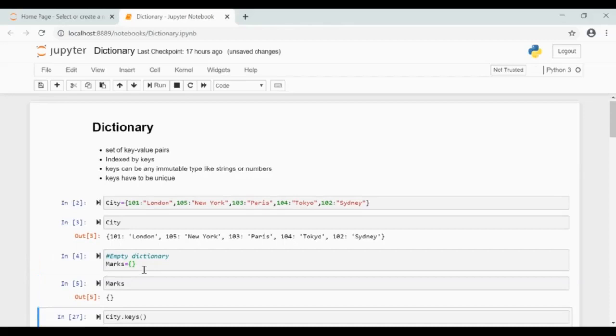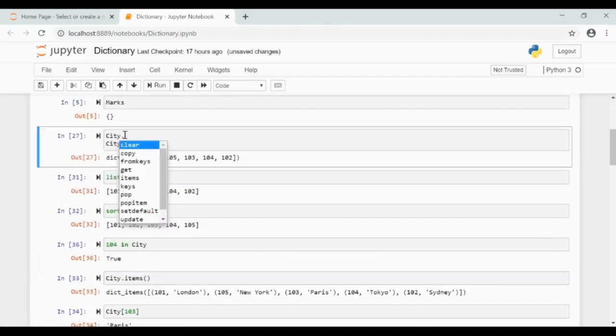If I give dictionary dot and then press tab, it will give all the methods of the dictionary.